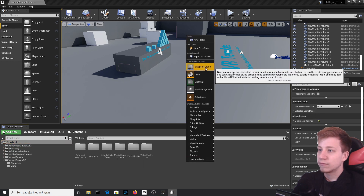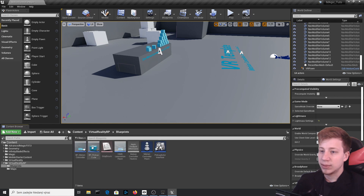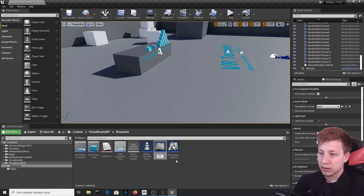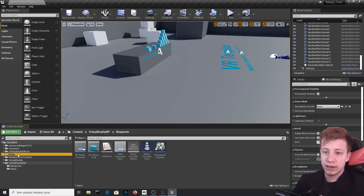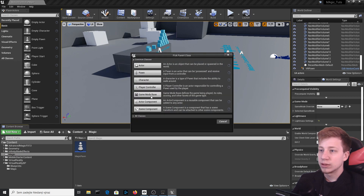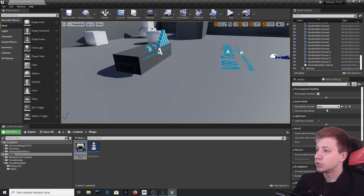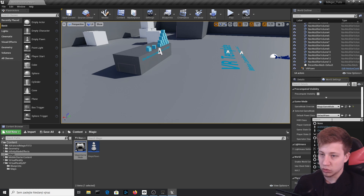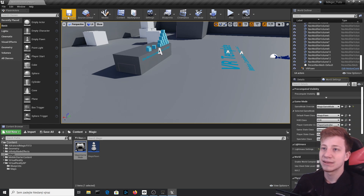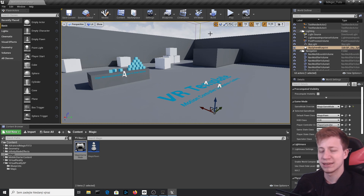Let's get to actual work. Go to Content and create a new folder called 'Magic'. Then go to VirtualRealityBP and duplicate the Motion Controller blueprint, call it 'MagicPawn', and put it in the Magic folder. Also create a new blueprint for the Game Mode called 'MagicGameMode'. In World Settings, set the game mode override to MagicGameMode, and set the default pawn class to MagicPawn. Then delete the original VR pawn.